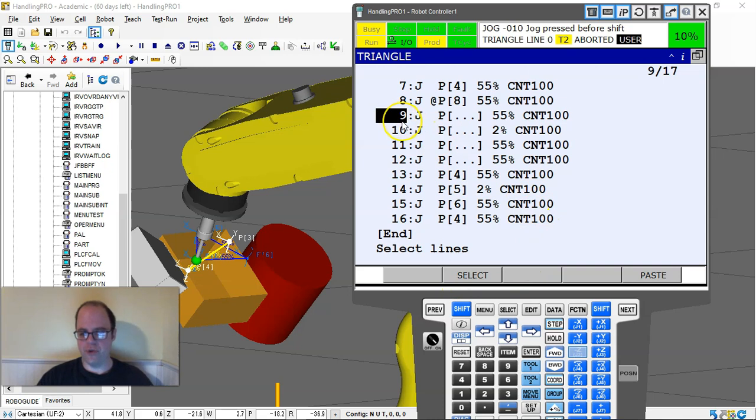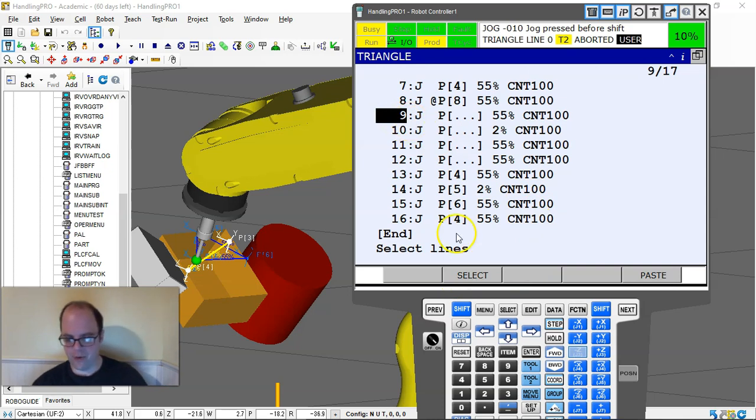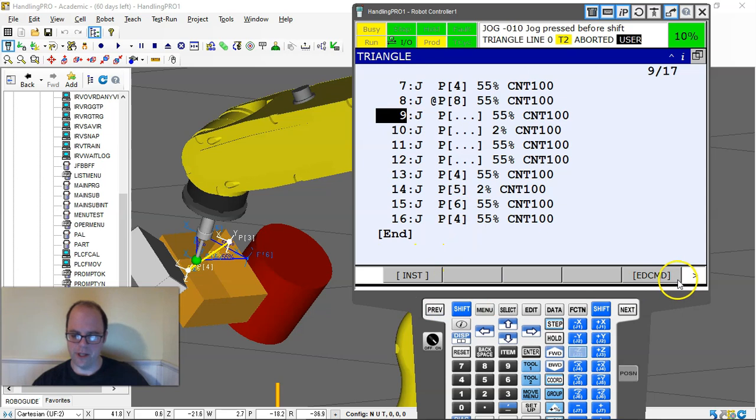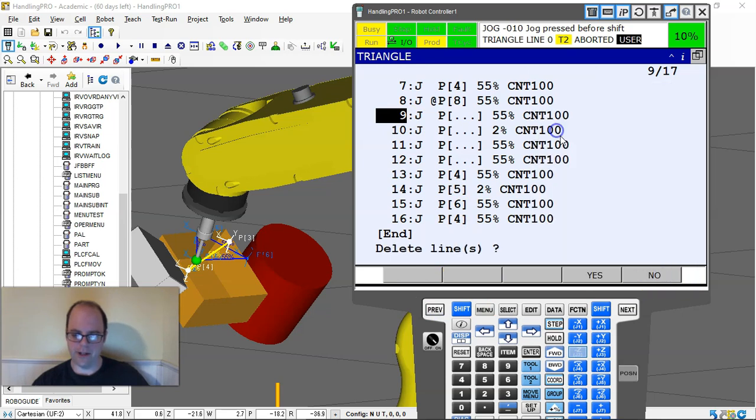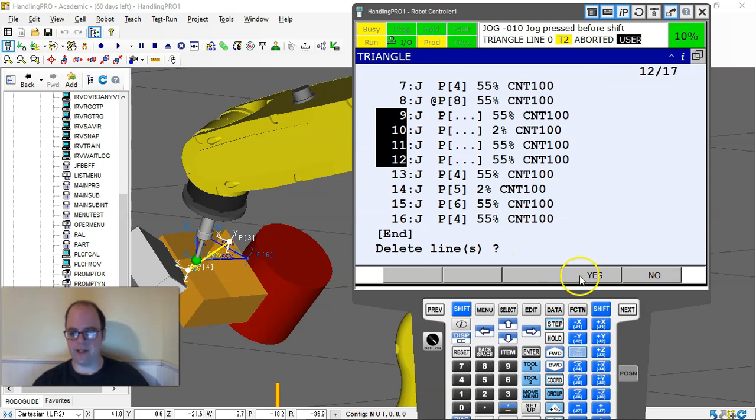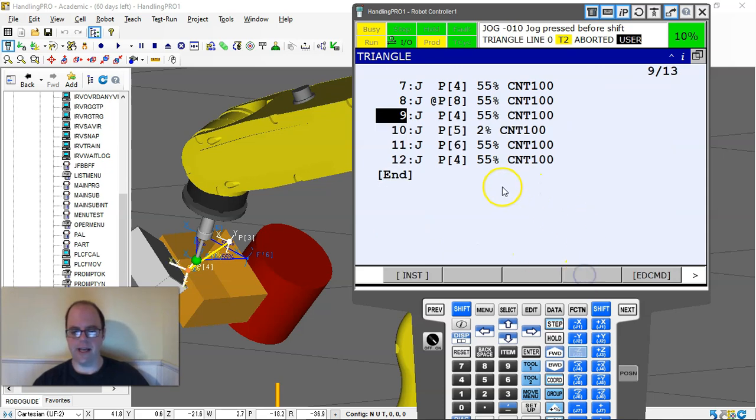If I wanted to get rid of a lot of lines, I would hit edit command and delete, and then I can just highlight the lines I want to delete. Hit yes, and they're gone.